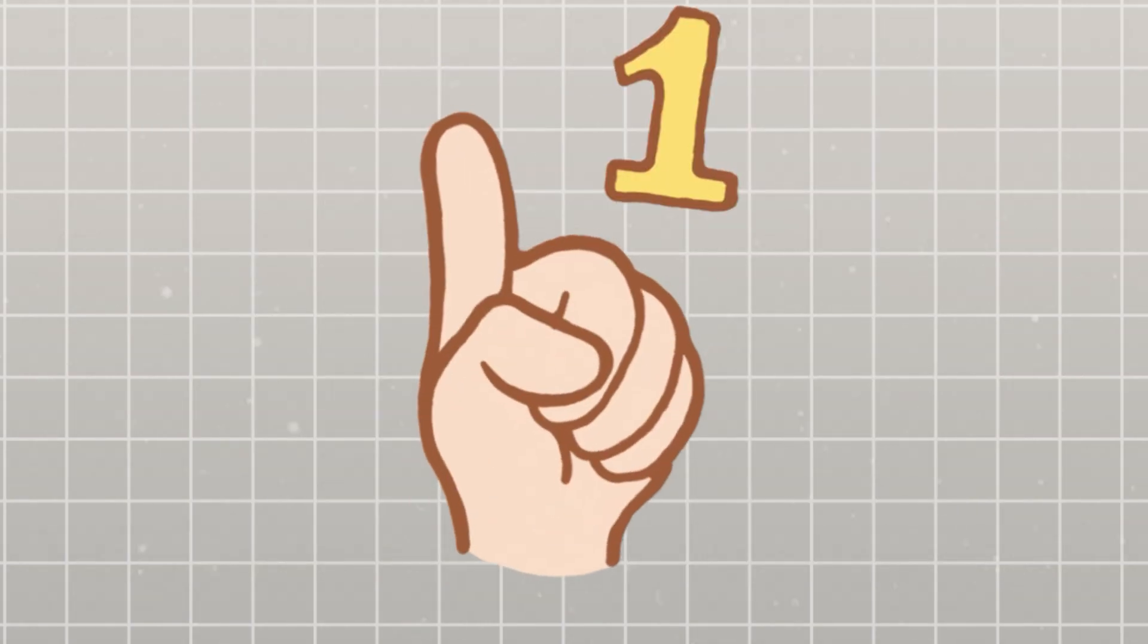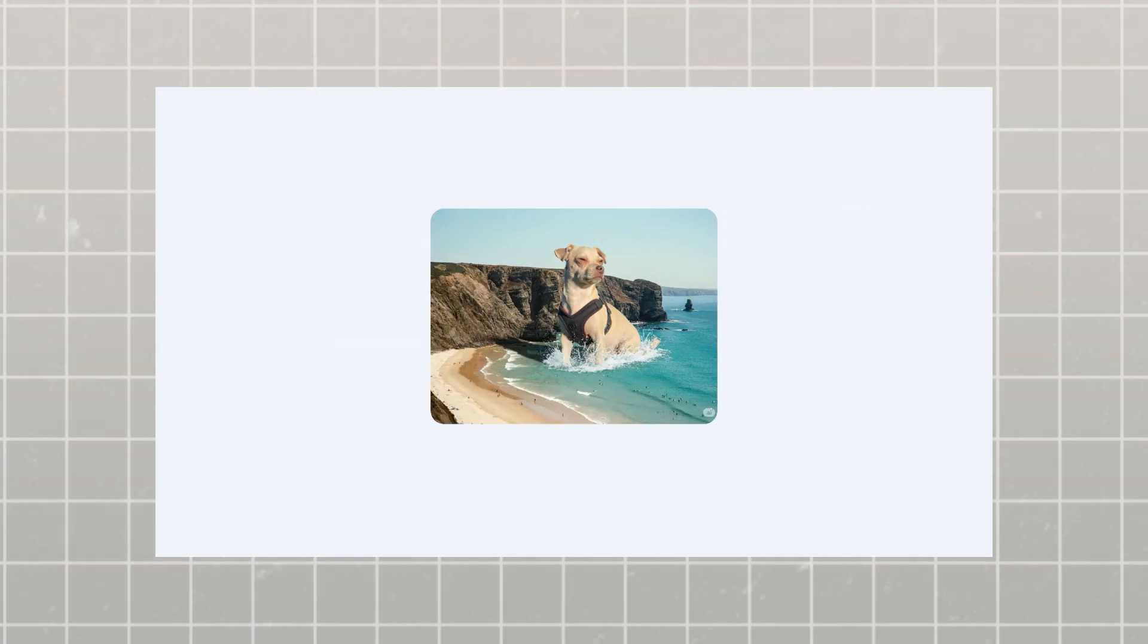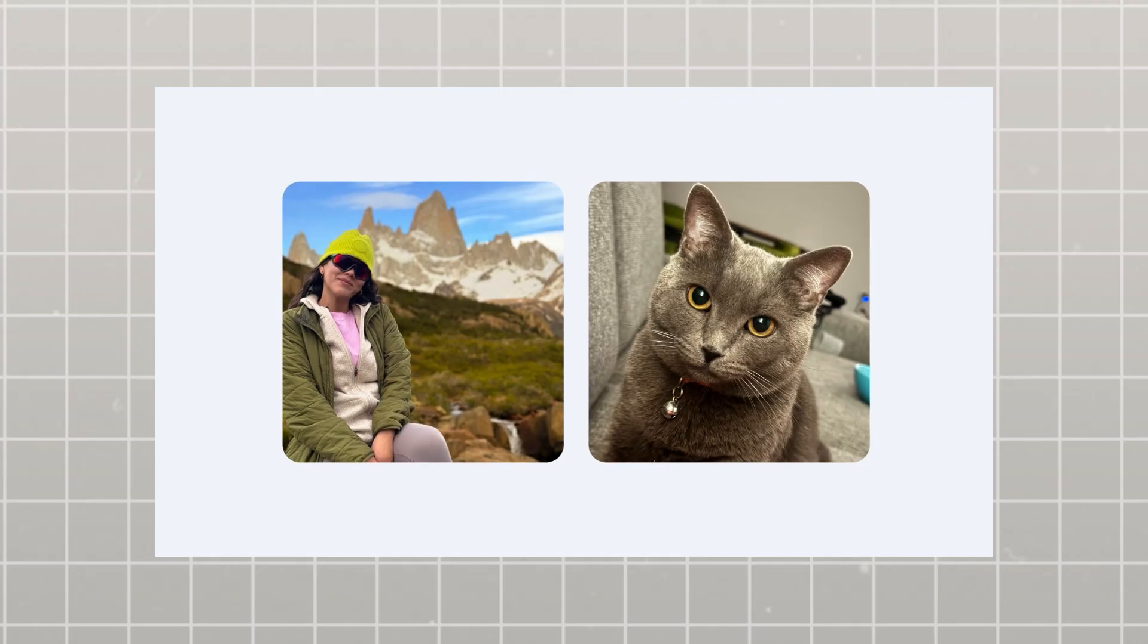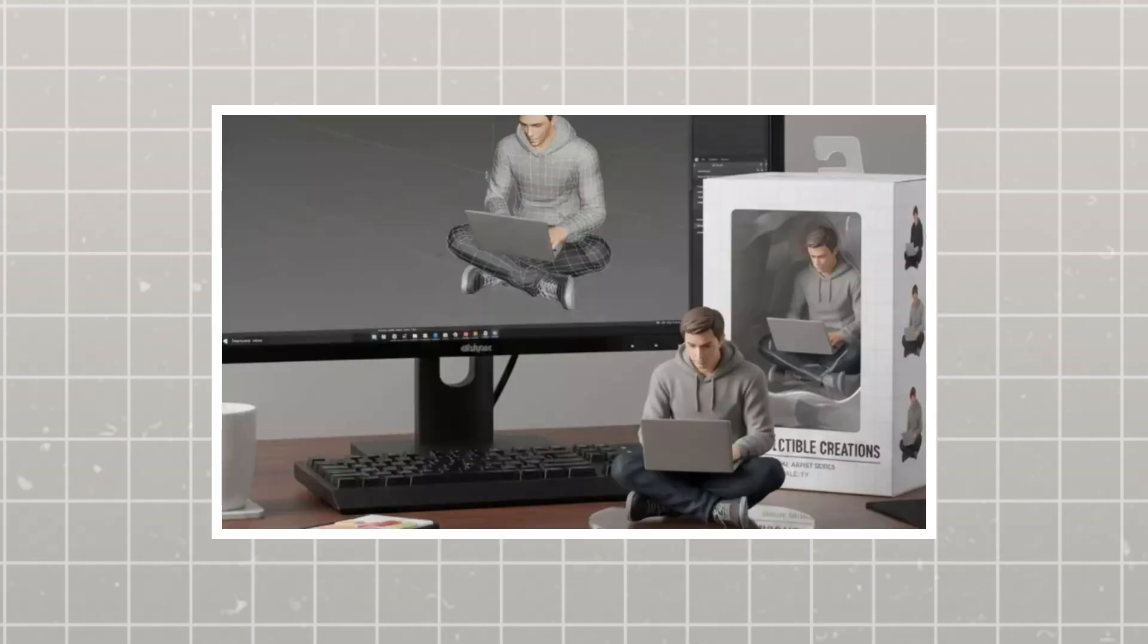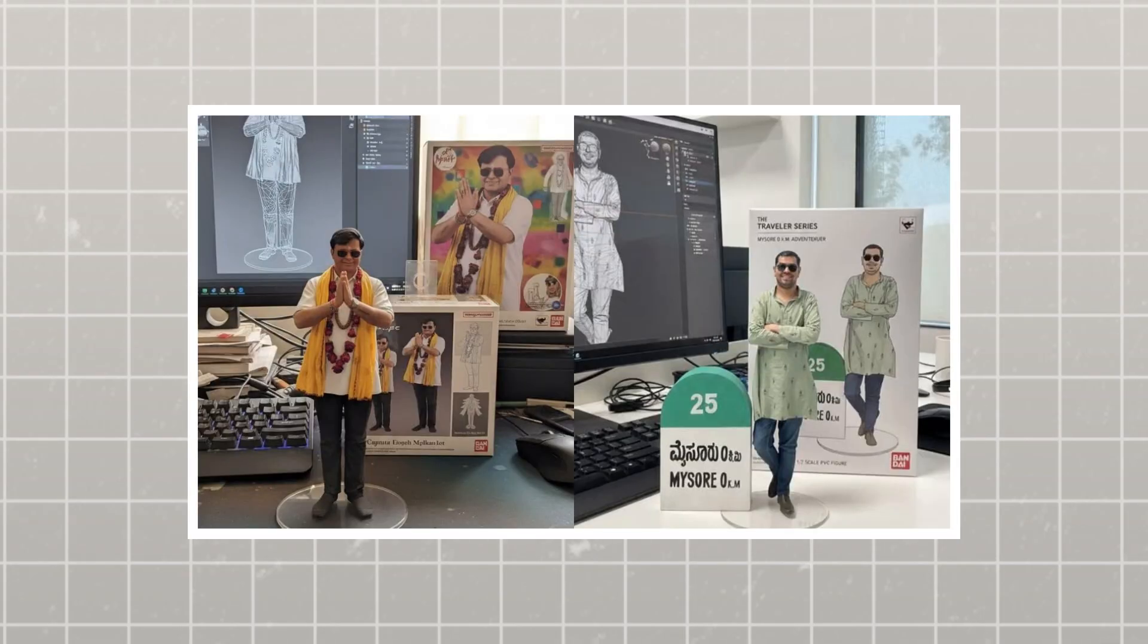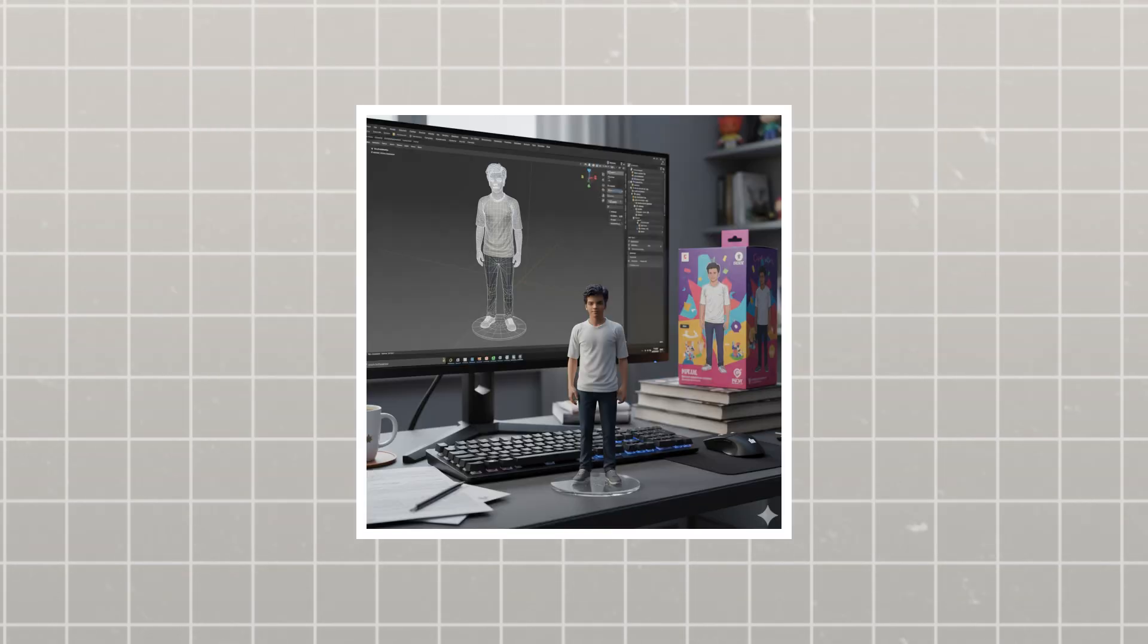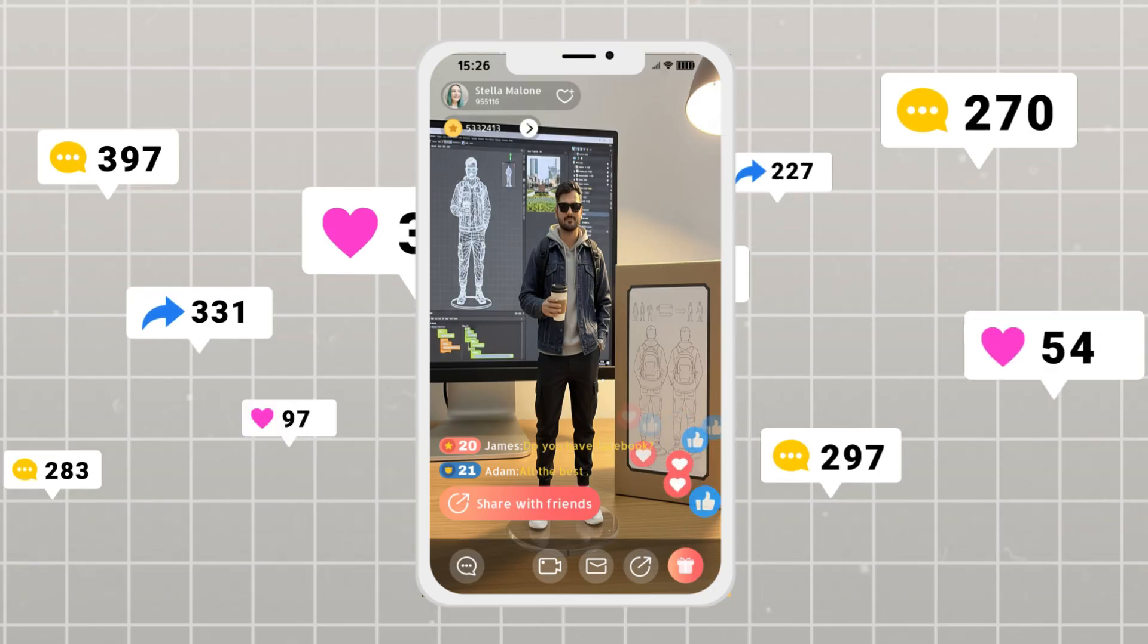But first, let's rewind a bit. Just a few weeks ago, Google launched what the internet lovingly nicknamed nano-banana, officially known as Gemini 2.5 Flash for image generation. This thing went absolutely viral, and for good reason. People were creating incredible 3D figurines, transforming simple prompts into stunning visuals, and sharing their creations all over social media.